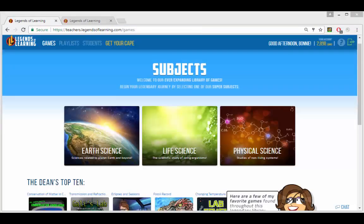So now you know the basics of creating and launching a Legends of Learning playlist. You can find additional information on features such as assessments and student groups at lol.desk.com. Next, I'll show what happens after a playlist is launched — specifically, what appears on the teacher dashboard screen during play, how you can track student performance, and how to revisit a playlist.